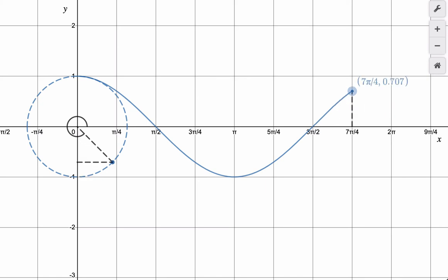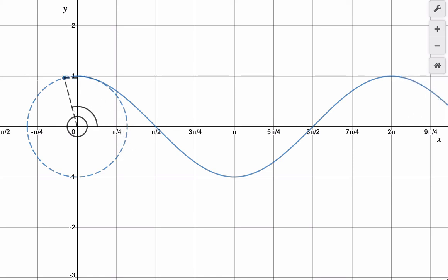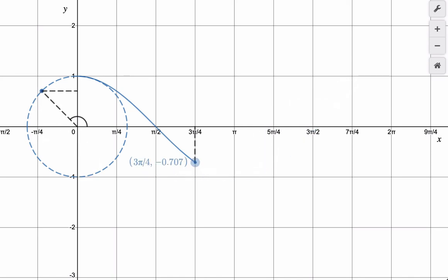And finally, at 2pi radians, cosine is back at 1. The output you can see up here is at 1, and it's because the terminal point over here has an x value of 1 at 2pi radians. And that wave continues — but that's what one rotation looks like.